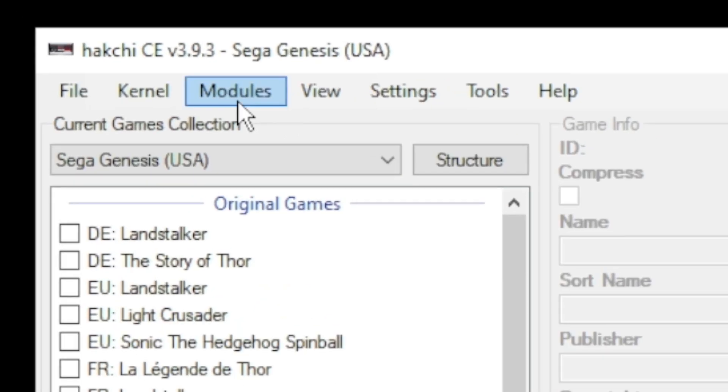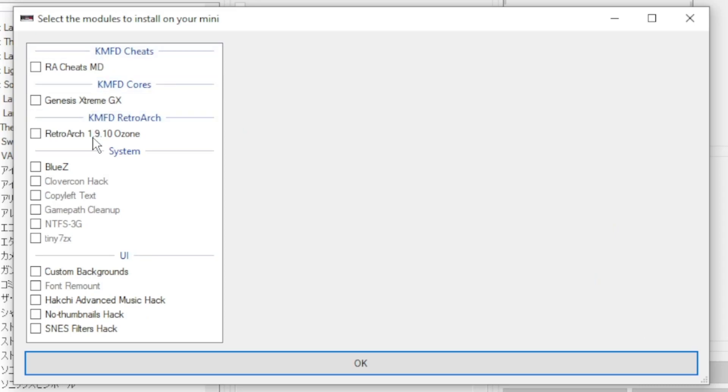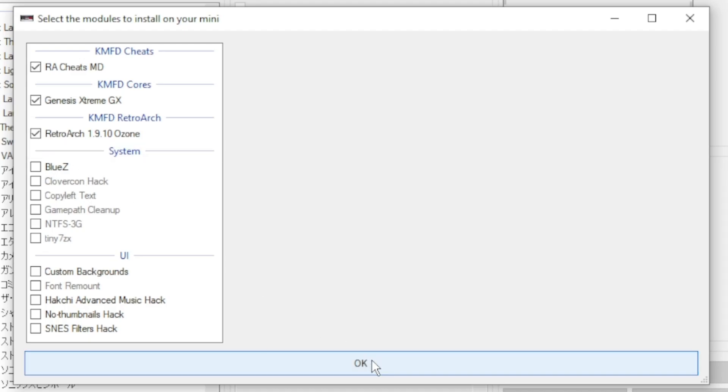Go back into your Modules tab and Install Extra Modules. You can see the three modules we downloaded over here. Put a checkmark next to all three and click OK at the bottom.